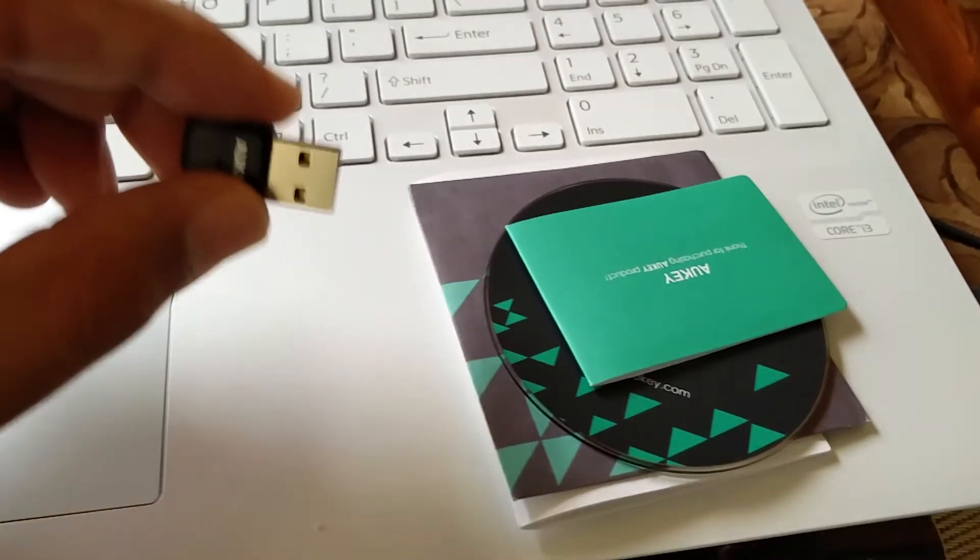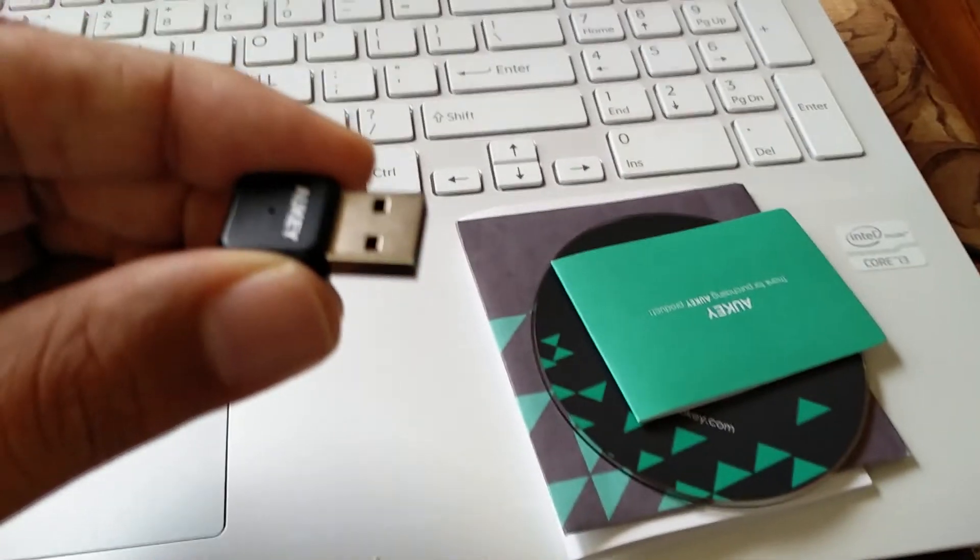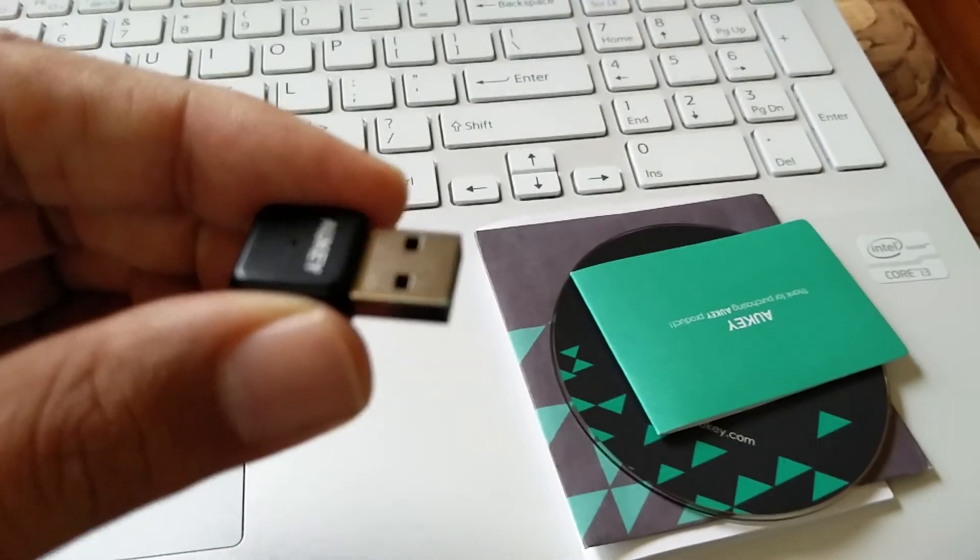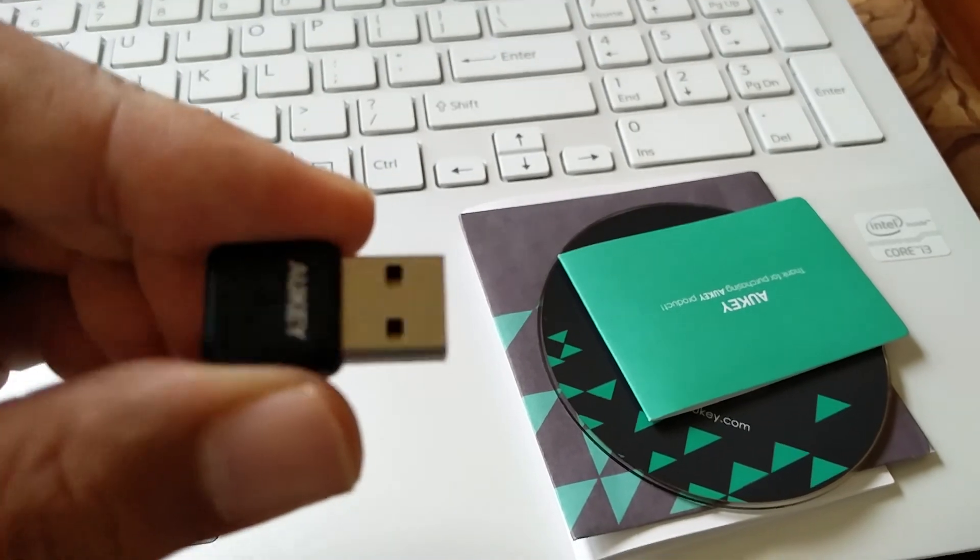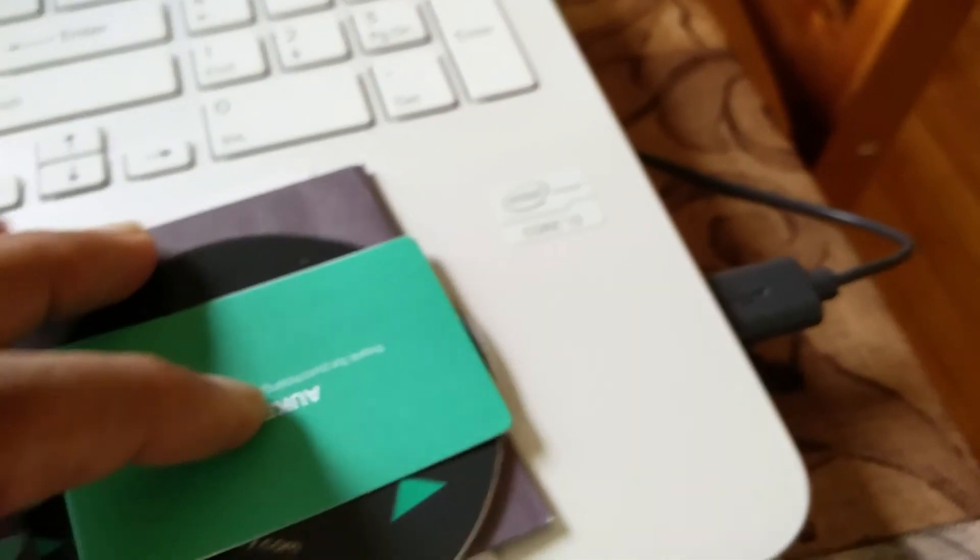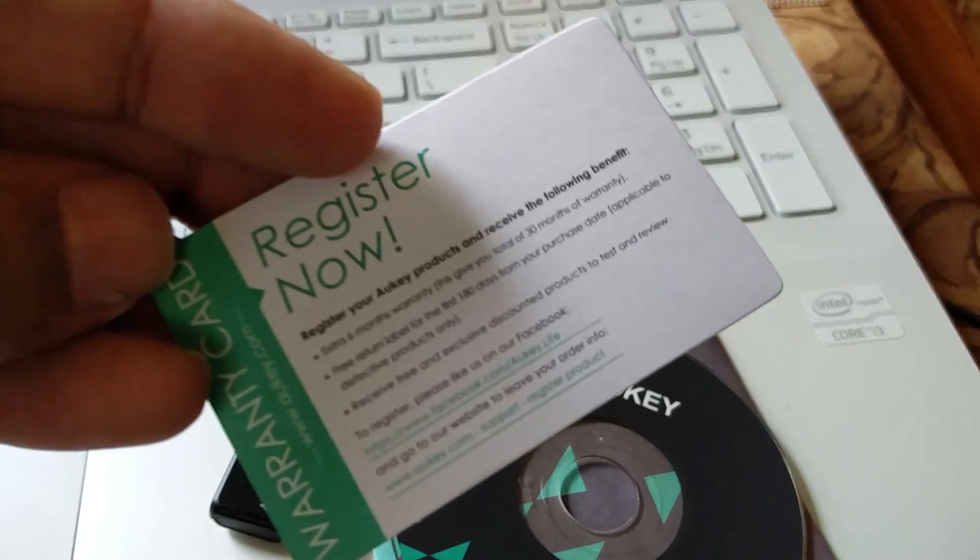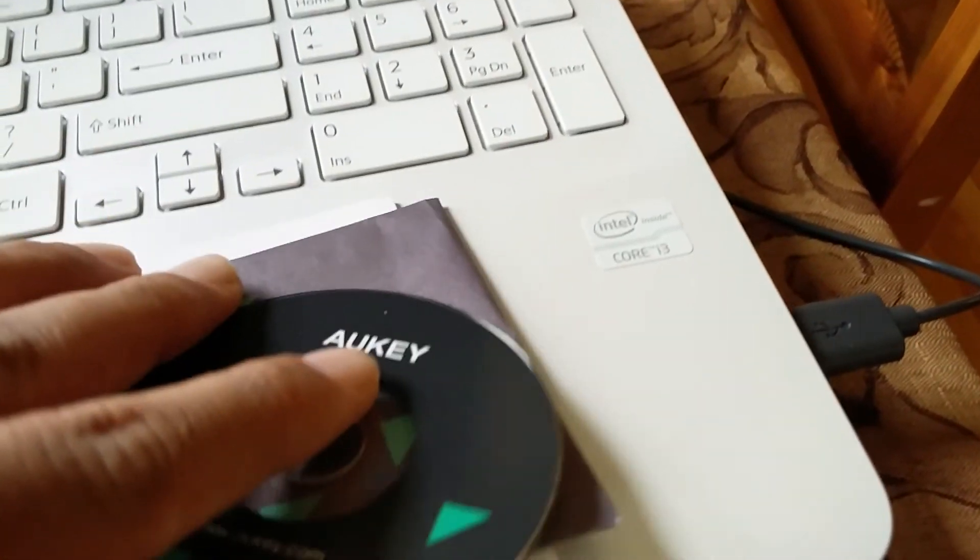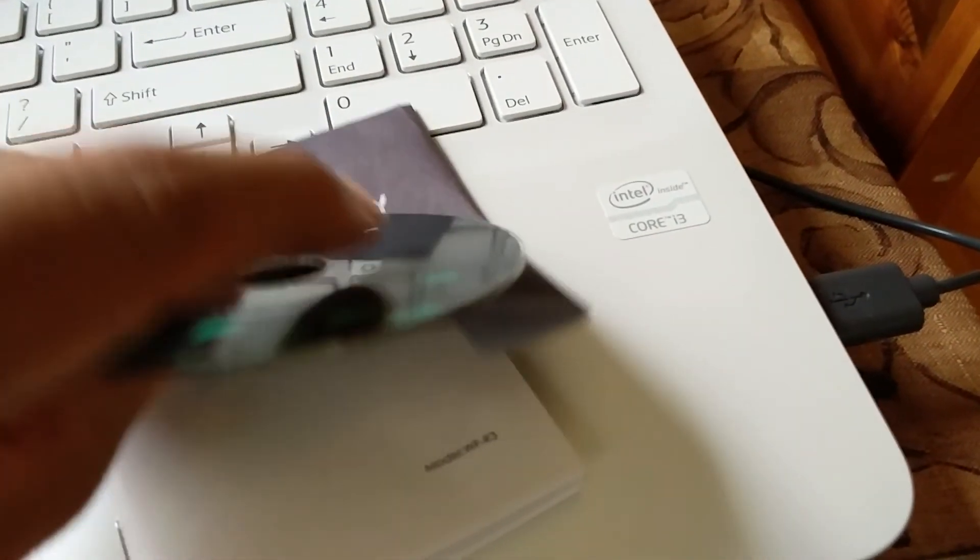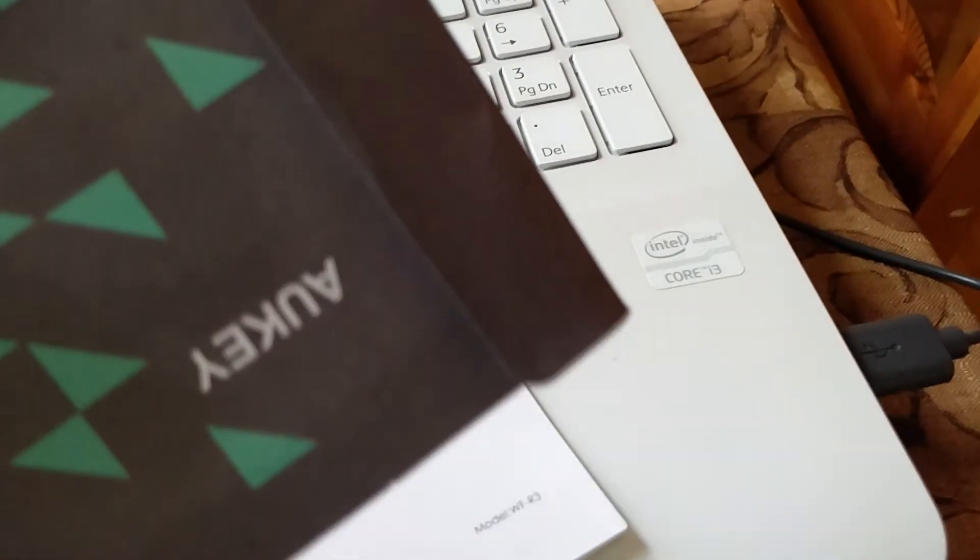Hello everyone, this is a quick look at the Wi-Fi USB dongle by Oki company. In the box it included a registration warranty card, a CD in case you need to install the software, and the user manual.